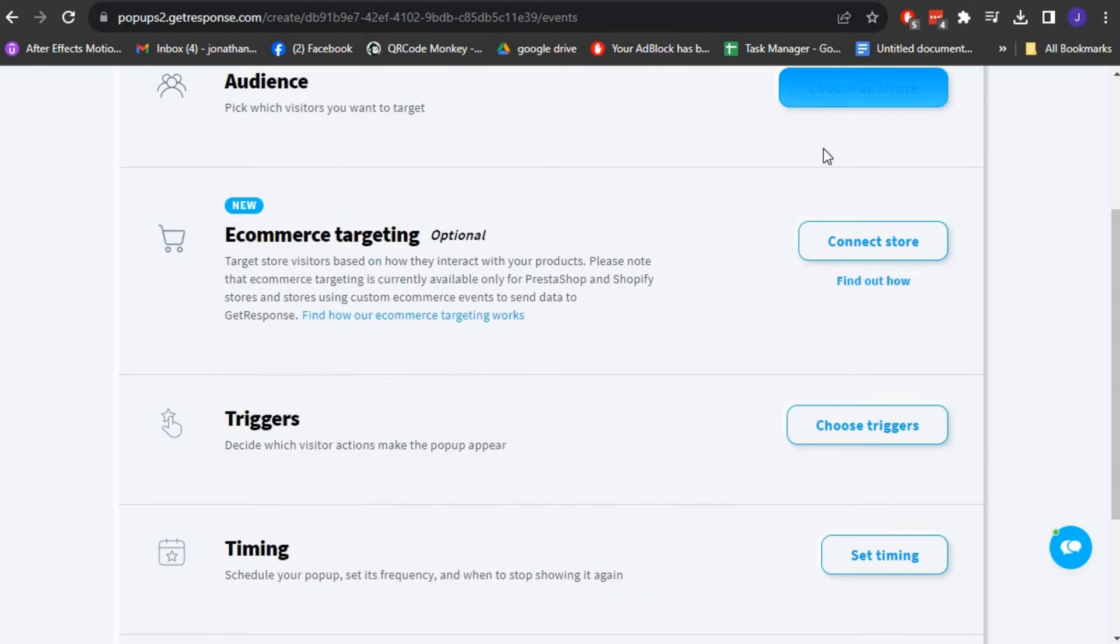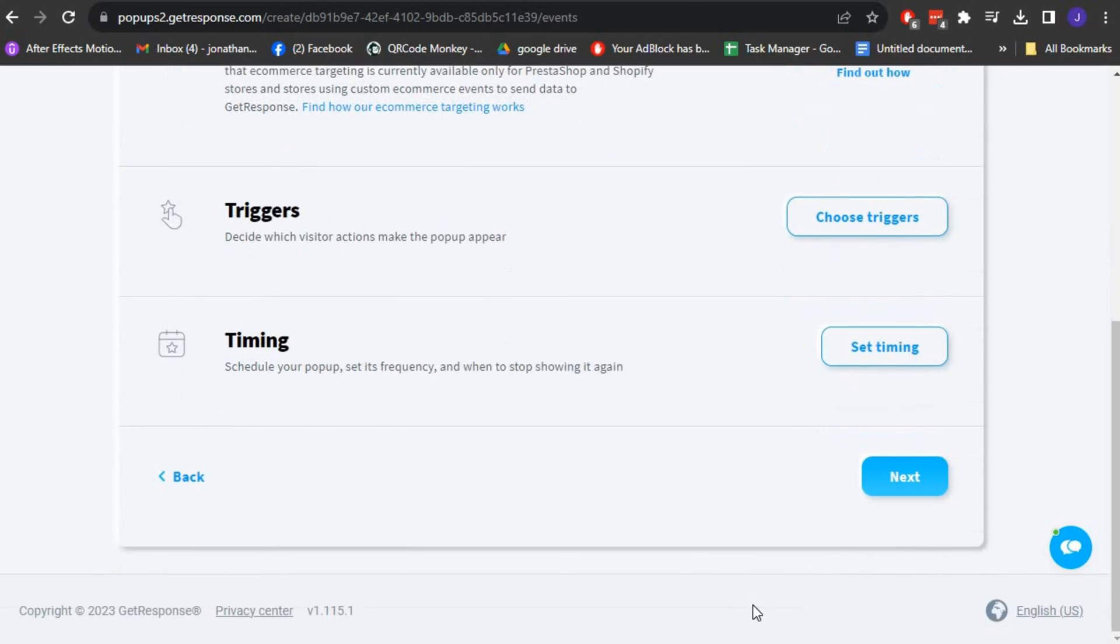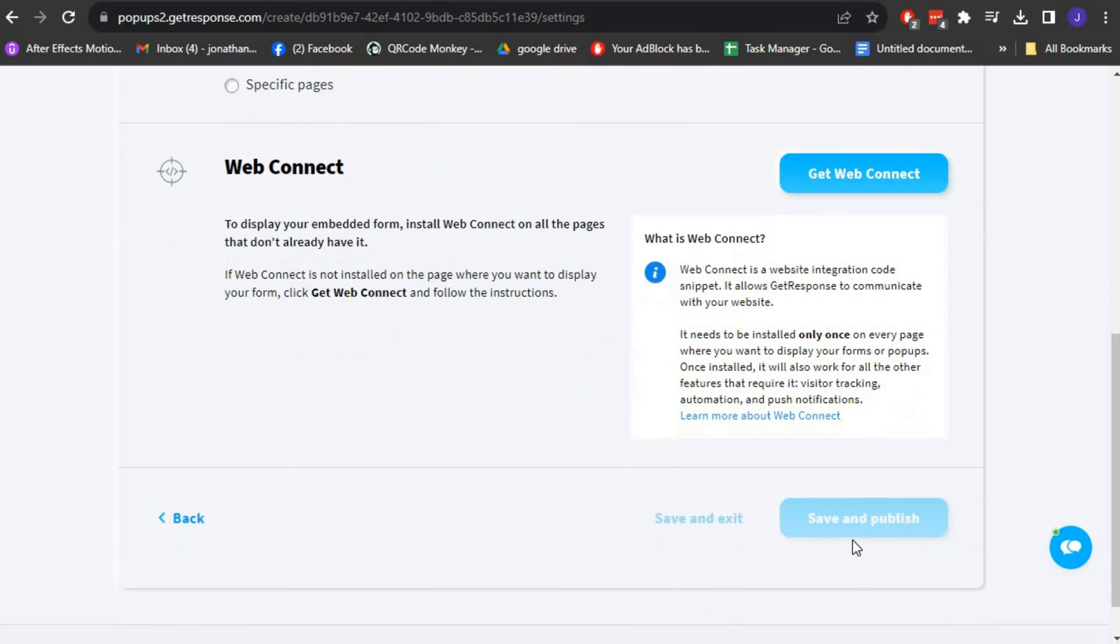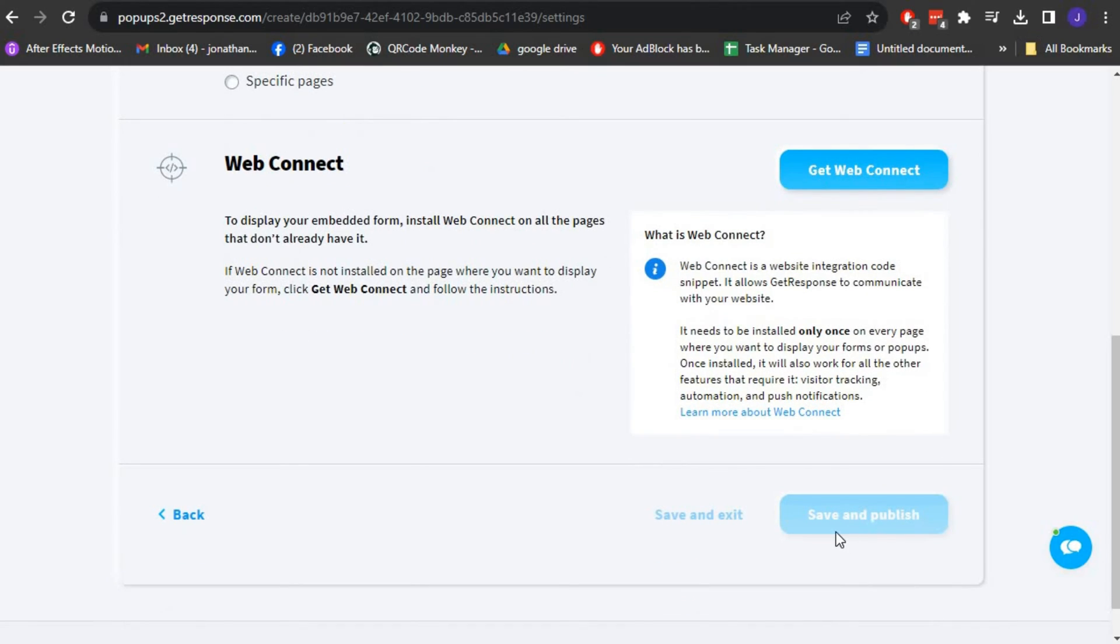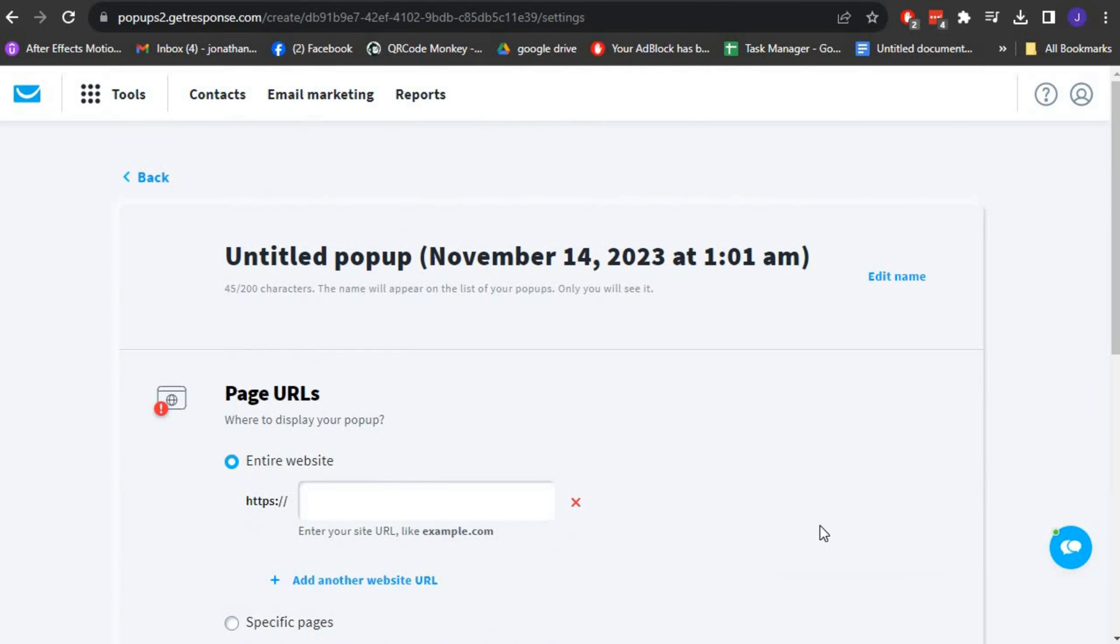With the design and behavior configured, it's time to publish your pop-up form. Click on the Publish button in the bottom right corner of the Form Builder. You will get options to choose where and how you want to display the form on your website.